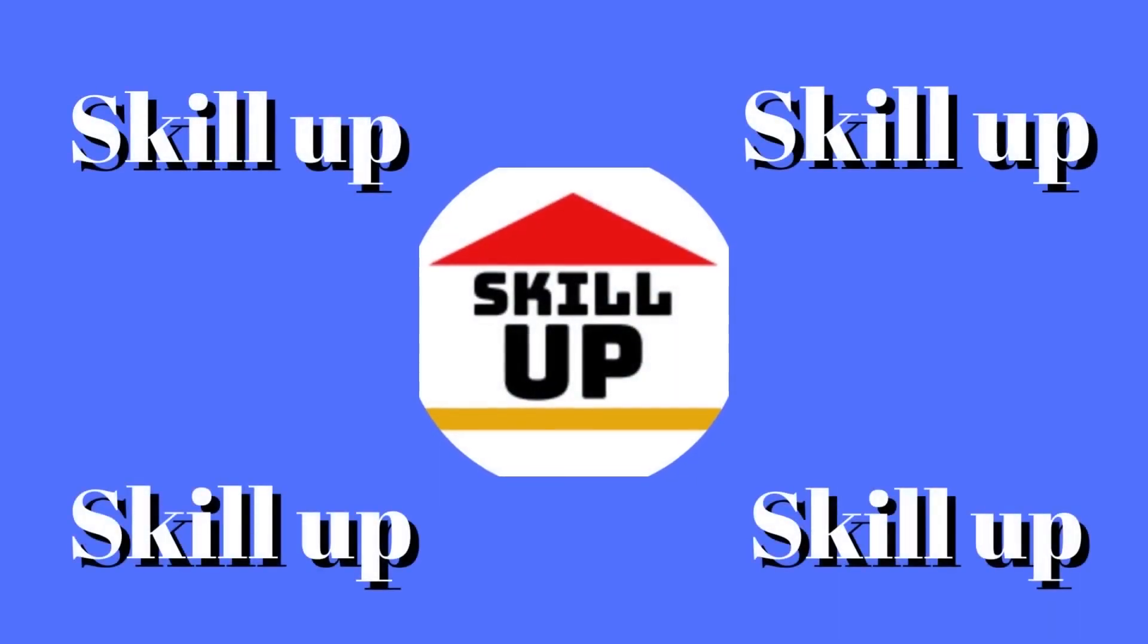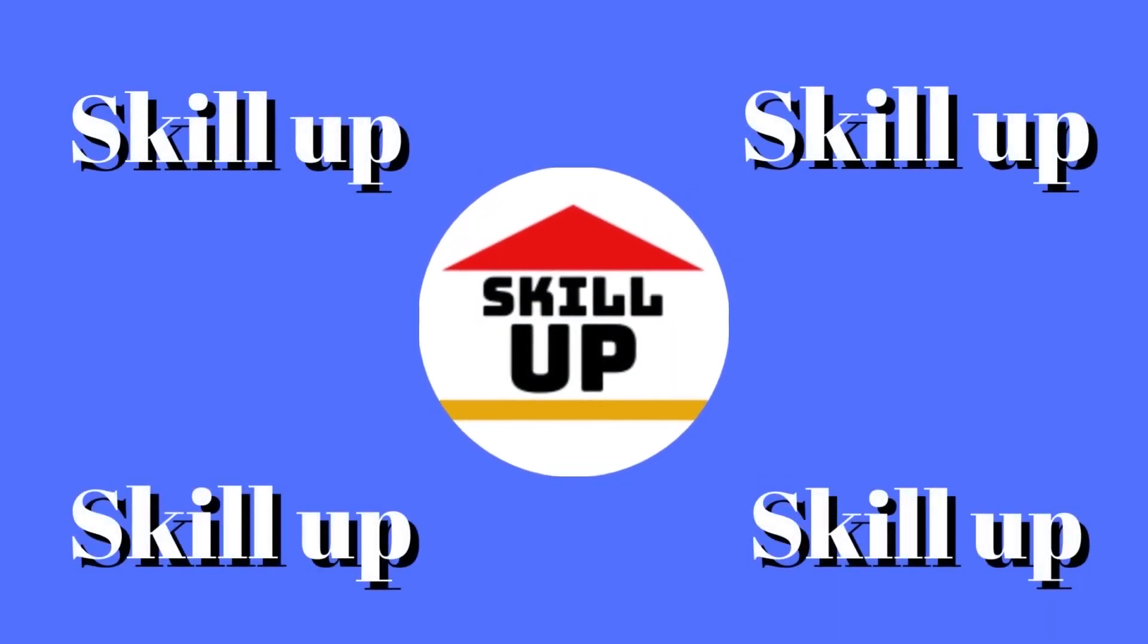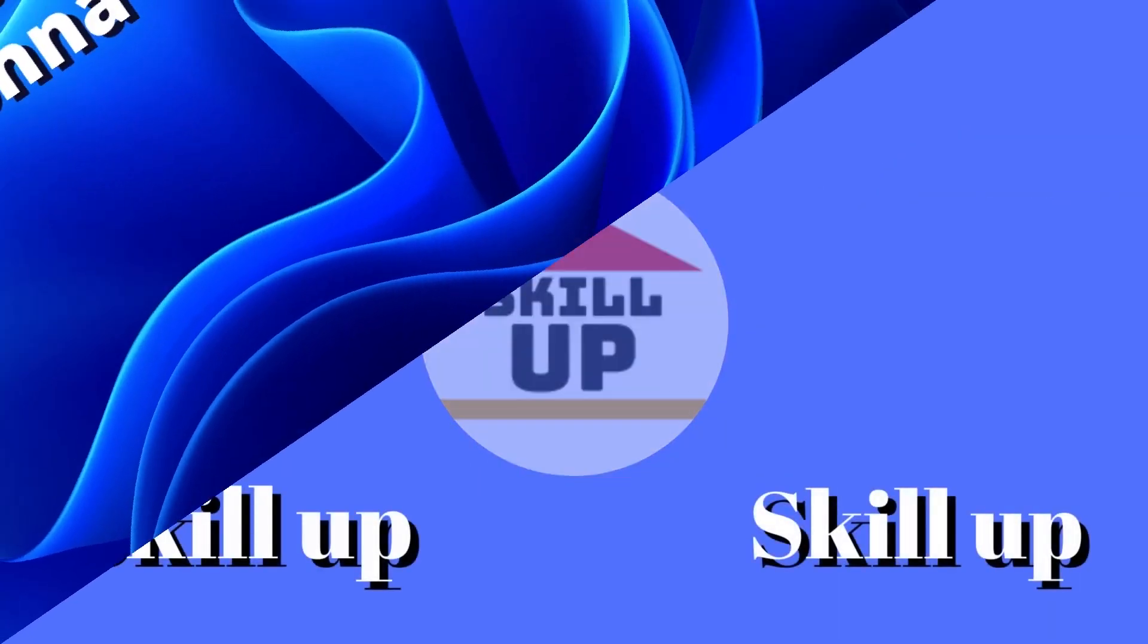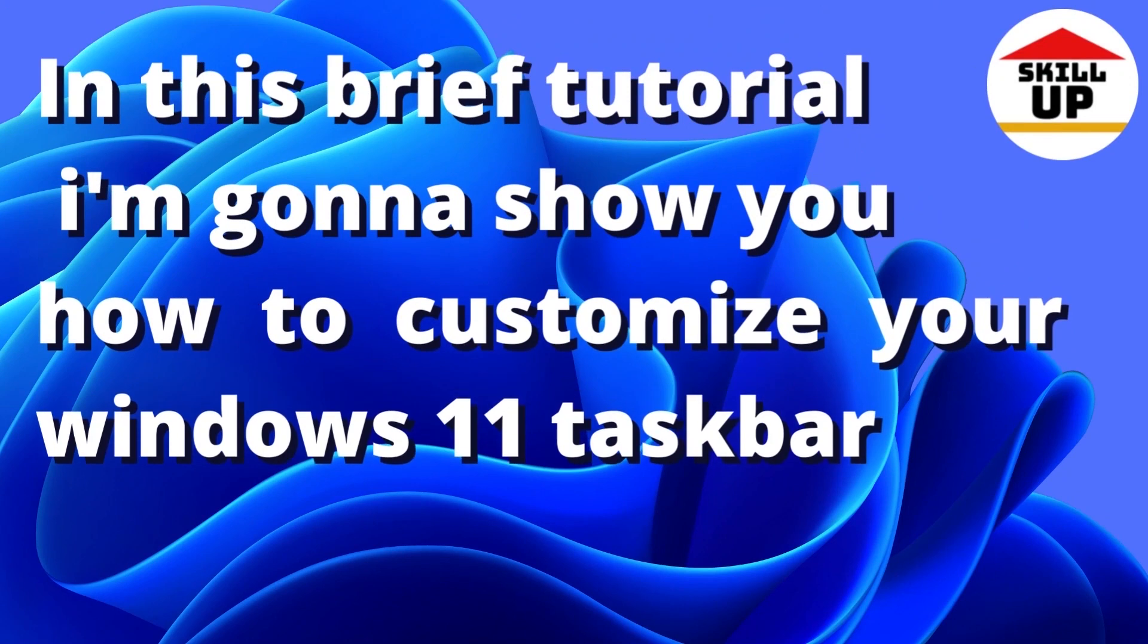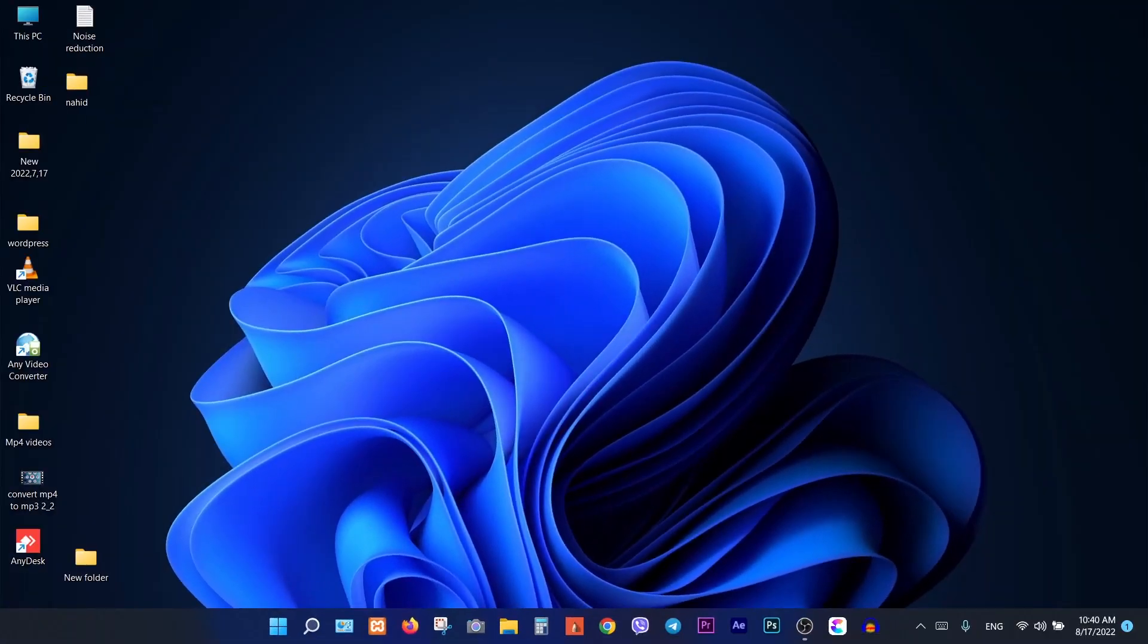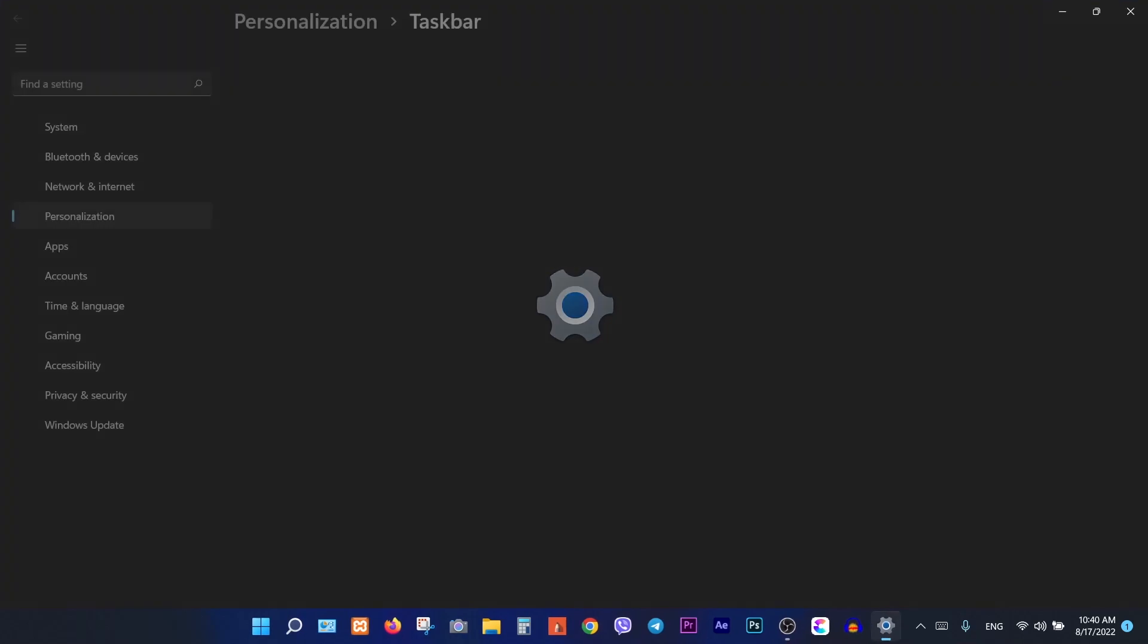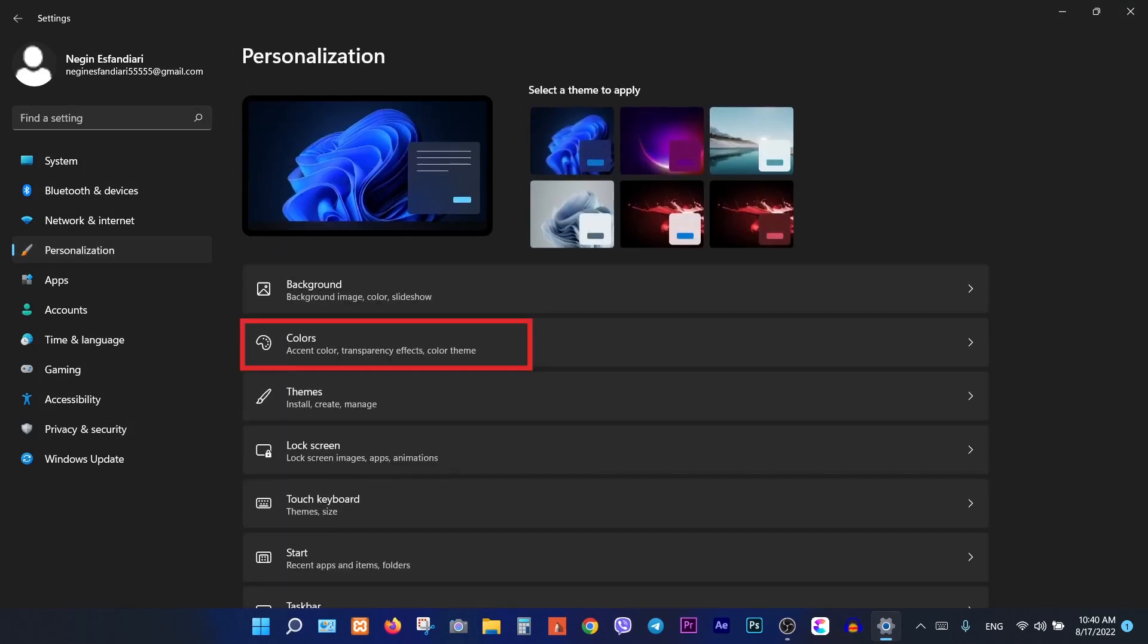Hello guys, welcome to Skill Up channel. In this brief tutorial I'm going to show you how to customize your Windows 11 taskbar. Let's do it. Right click on taskbar, click on taskbar settings, then click on personalization, click on colors.